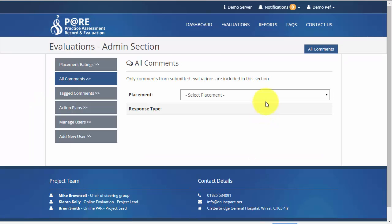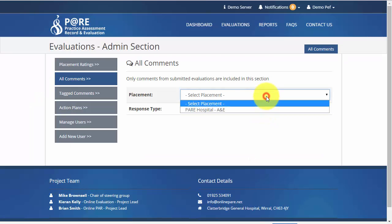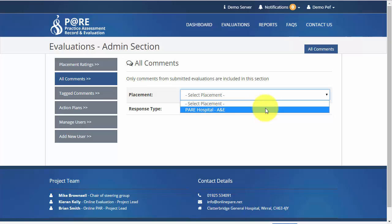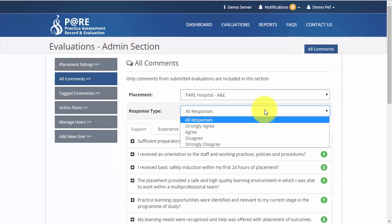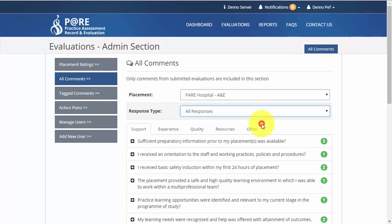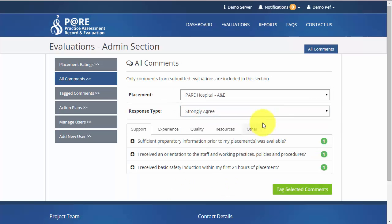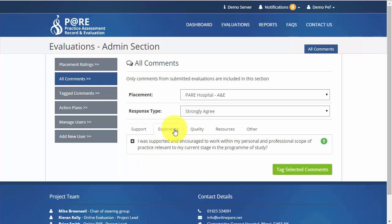First select the placement that you wish to view from the list. You can sort through responses based on the response type. For example, by selecting Strongly Agree you will be able to view any question within the evaluation that has had feedback submitted by students. You can move across the tabs to view the different sections of the evaluation.